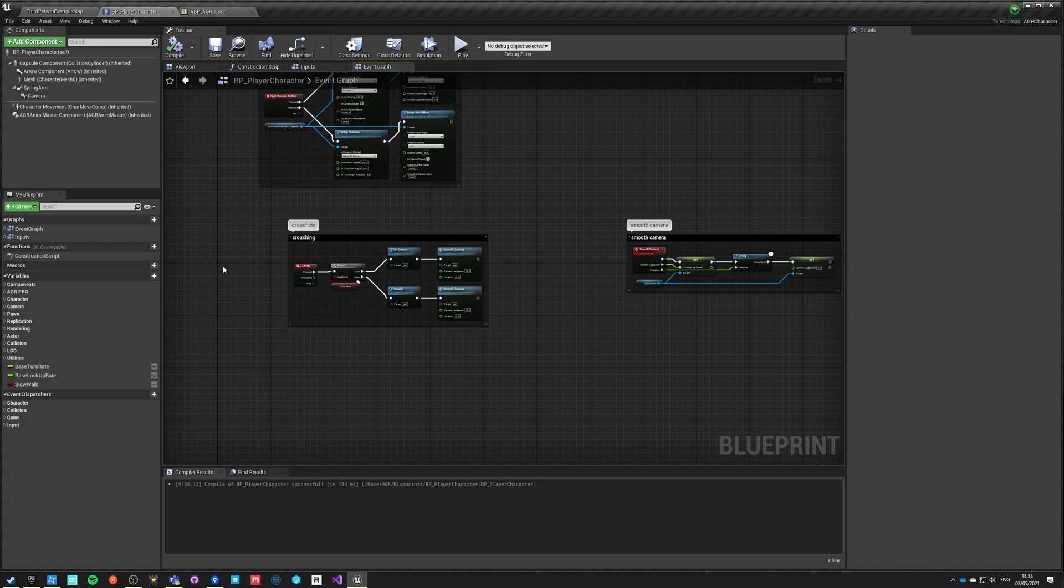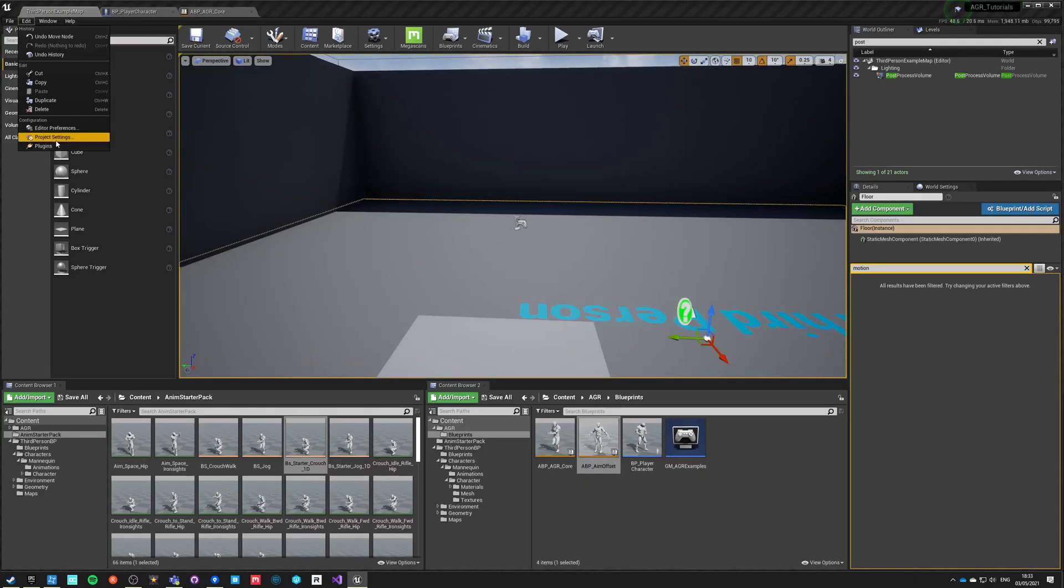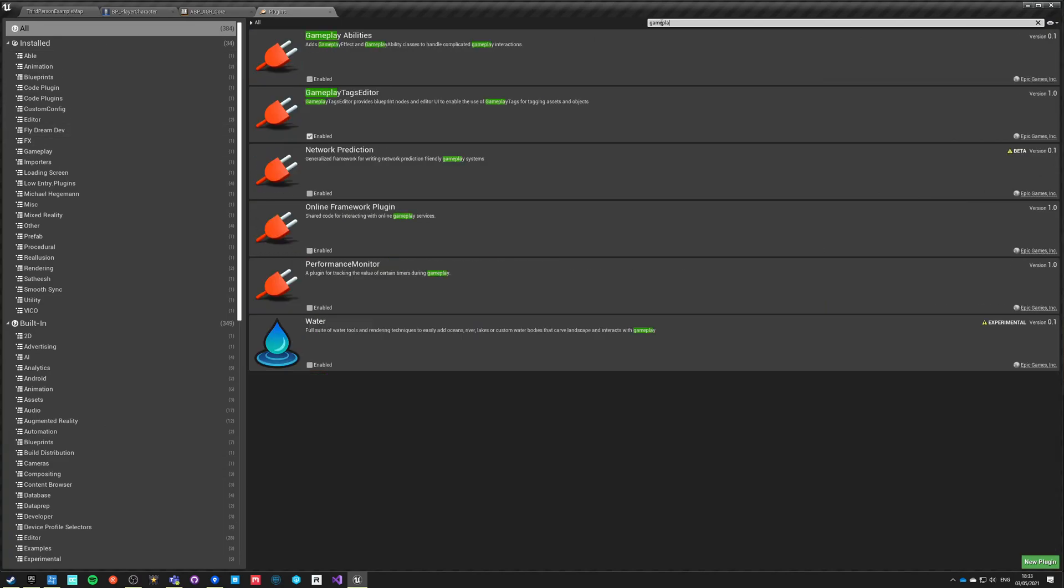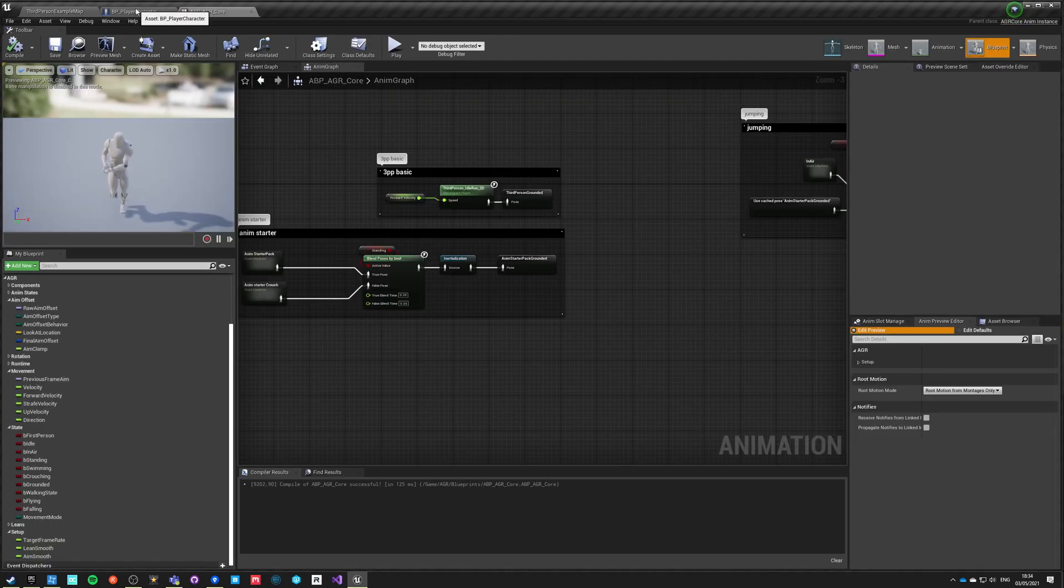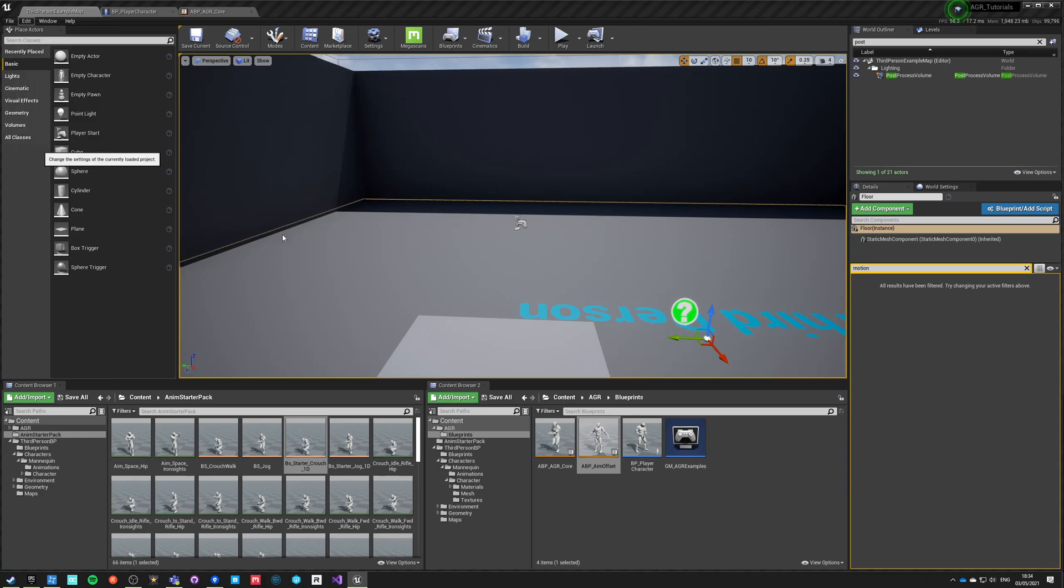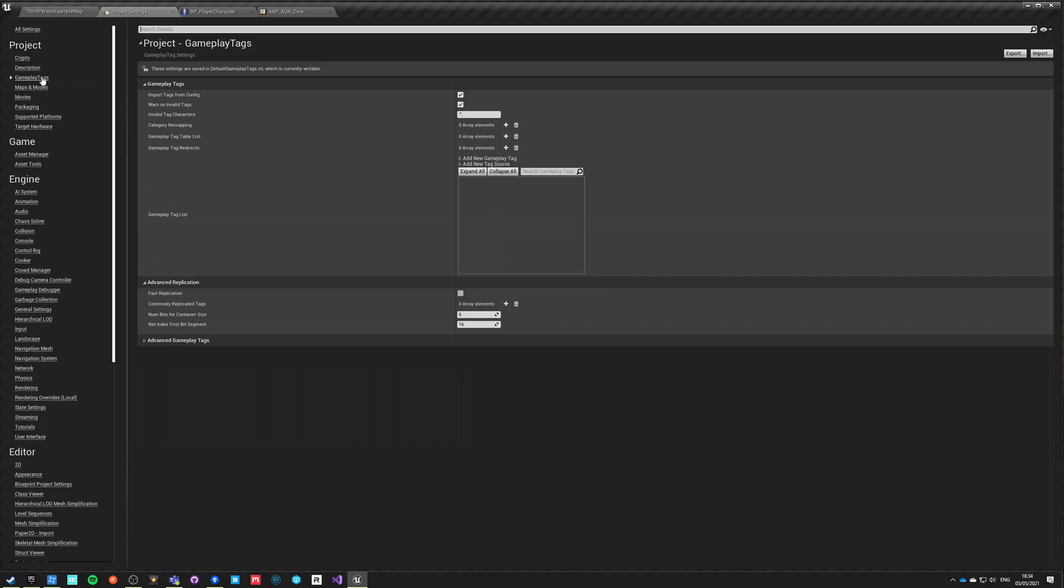To work with gameplay tags, first you have to go into plugins and say gameplay tags. We don't need gameplay abilities. Gameplay tag editor I think is enabled by default and this is the most important thing. Now we can just go here and say project settings and we have gameplay tags here in the gameplay tag section.